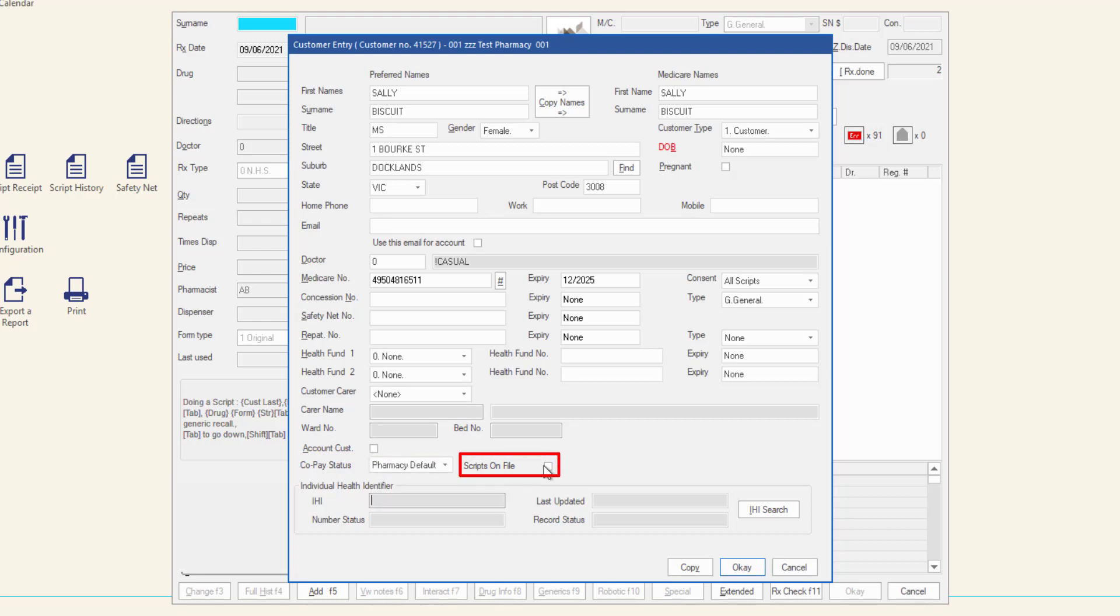If the customer will keep their scripts on file at the pharmacy, check the scripts on file checkbox. On the upper right of the window, select the customer type from the drop-down box.